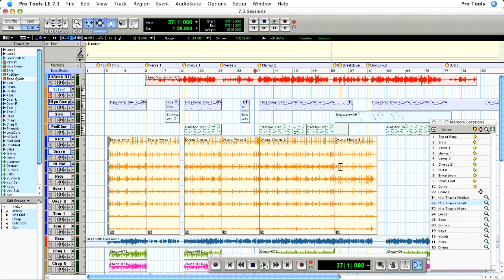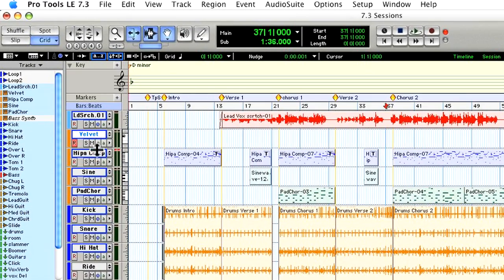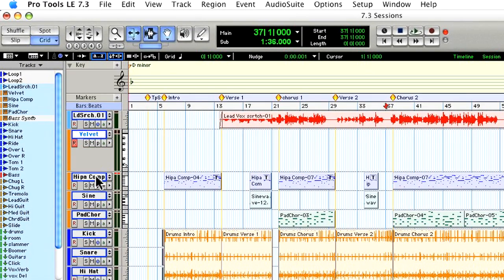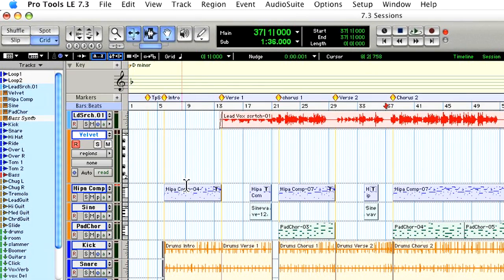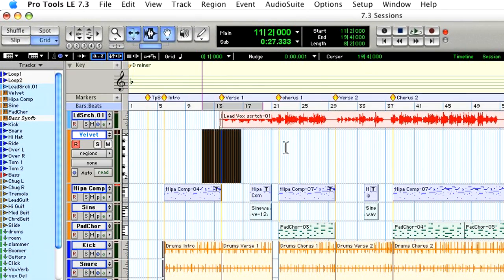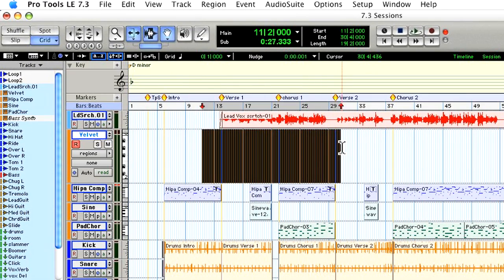So here's my session. It's a fairly large session and I want to add some electric piano on this track in the verse using Velvet.